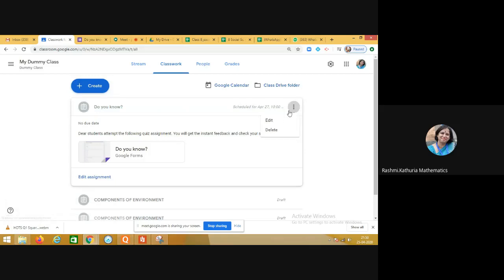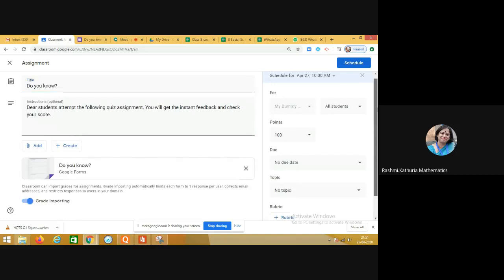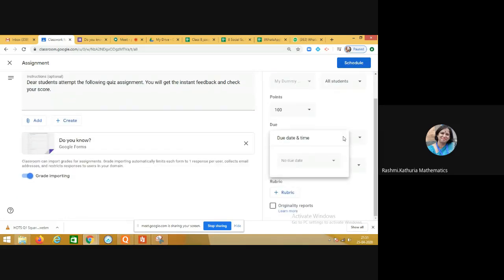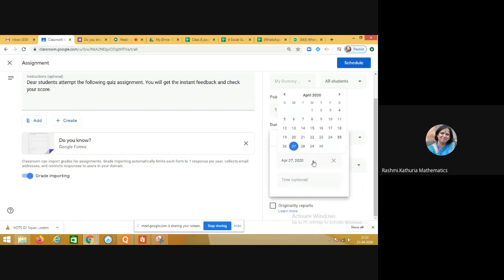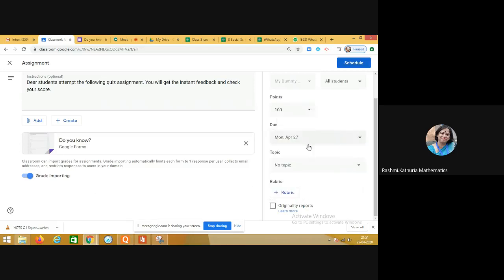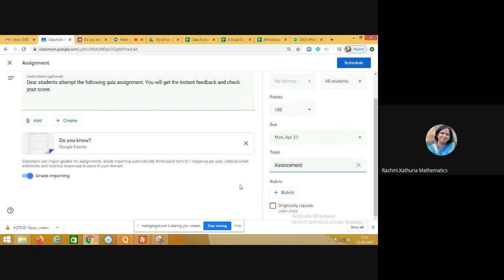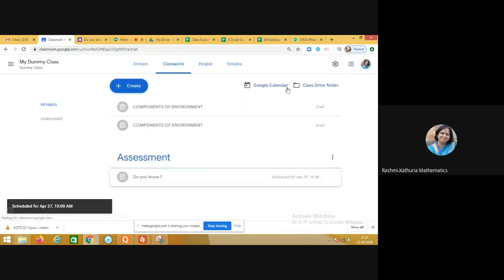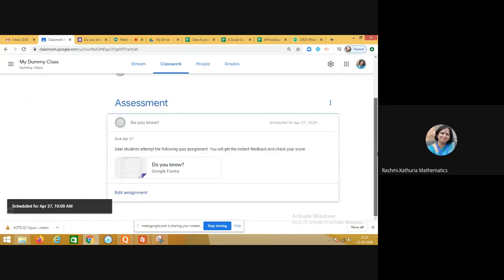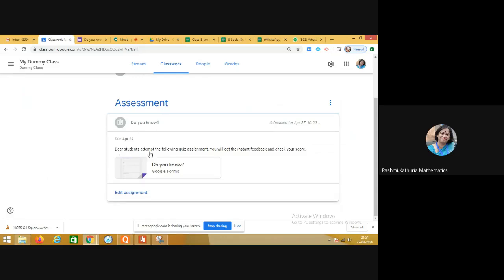When you are assigning a quiz in Google Classroom, on the right-hand side you can give the due date — like on which date — you can schedule the time, and please don't forget to mention the topic. I am doing it for assessment purposes, so I have chosen the topic 'Assessment.' This is now scheduled, and it will come under the section 'Assessment: Do You Know' with your instructions and the Google Form.